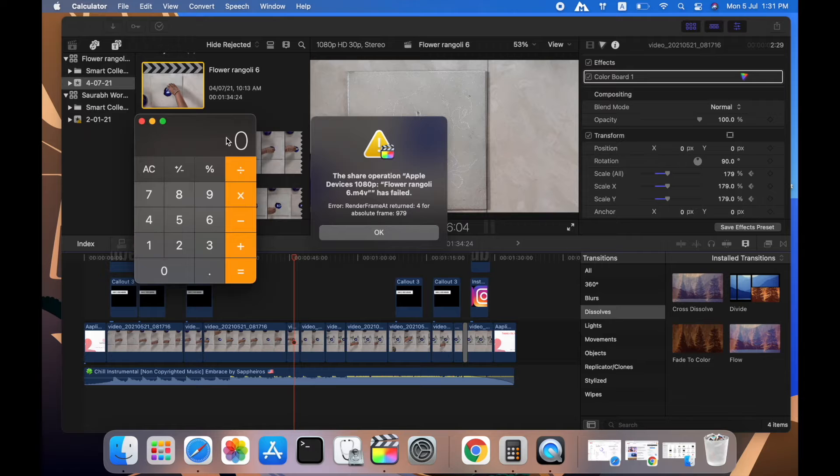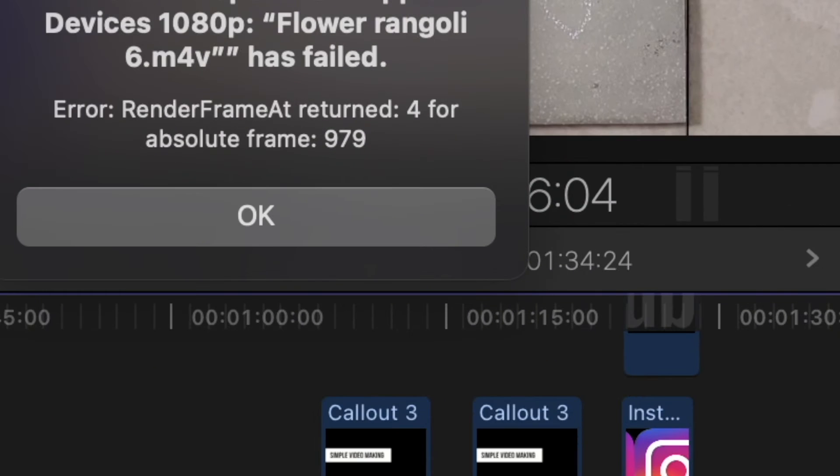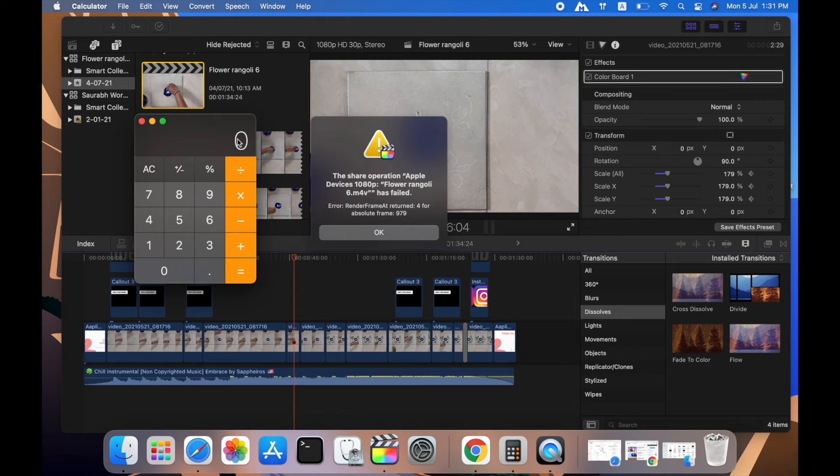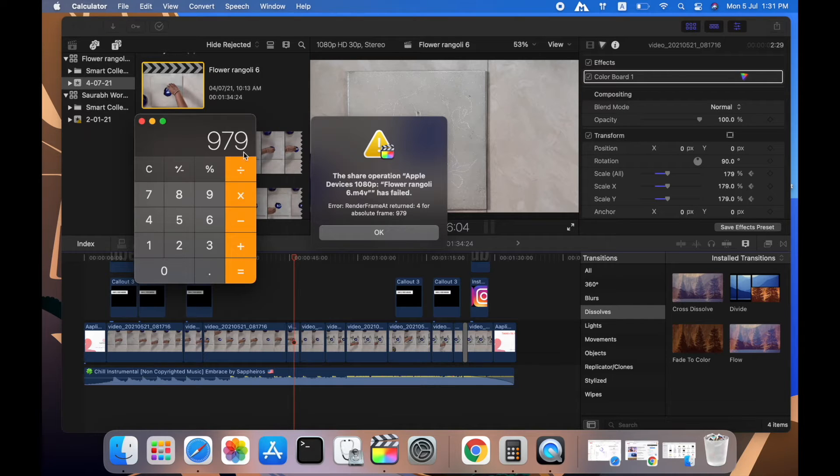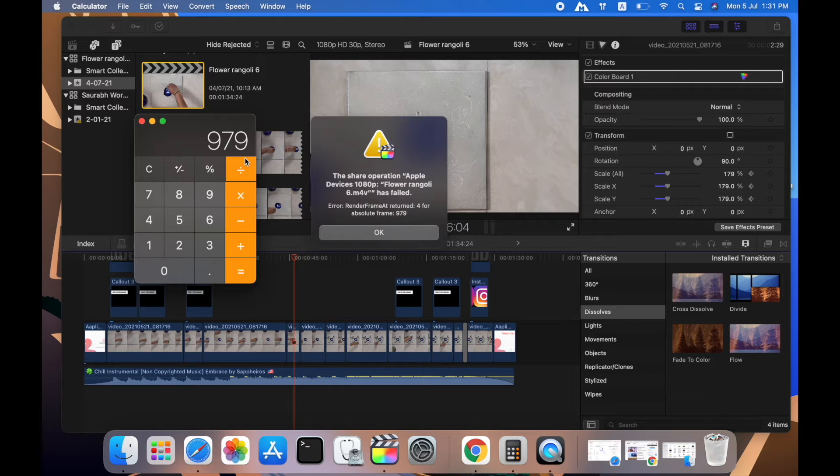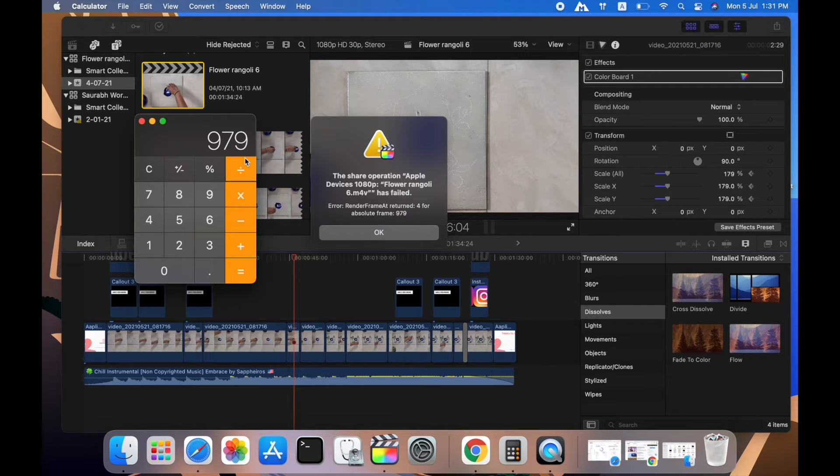We will open the calculator and enter this number. It's 979. You have to divide by your frame rate at which you are trying to export the video.